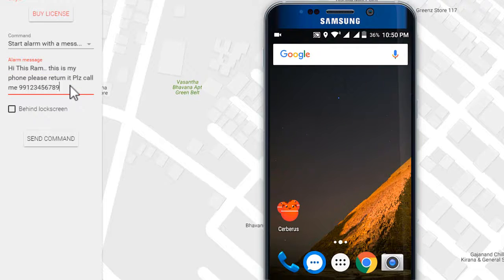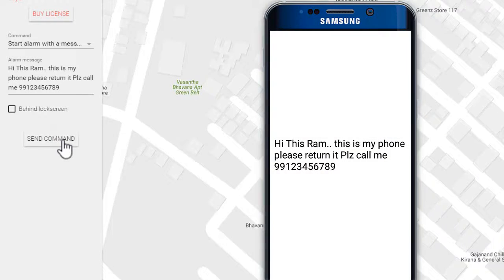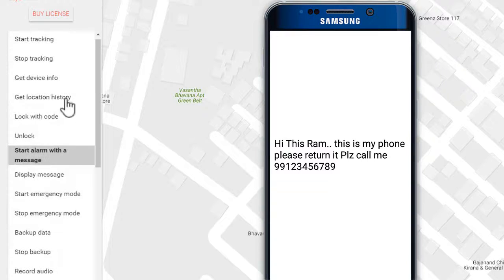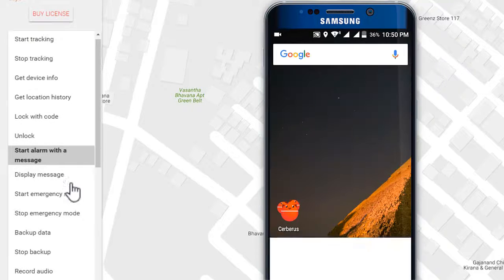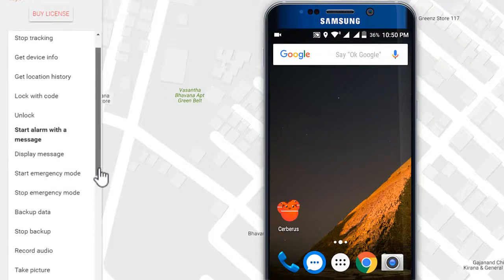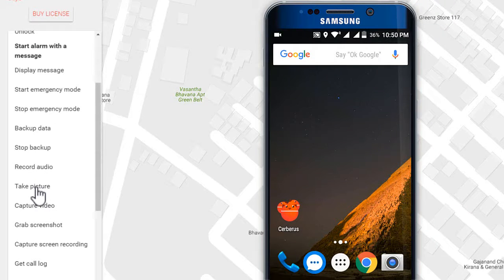Start alarm with a message - this will sound the alarm loudly with a message on display. So type your message here to send it. Here you can put your phone on emergency mode, and you can backup or wipe your data.